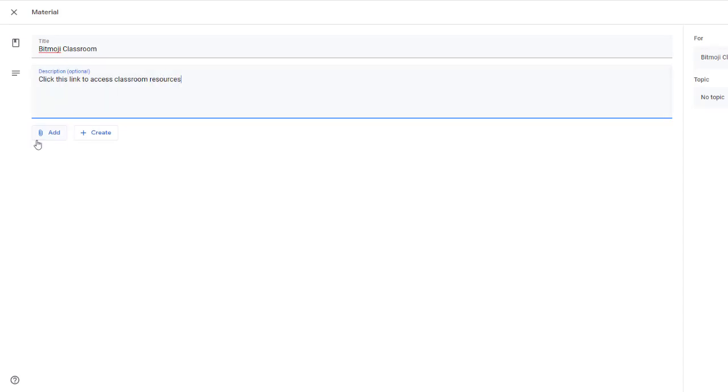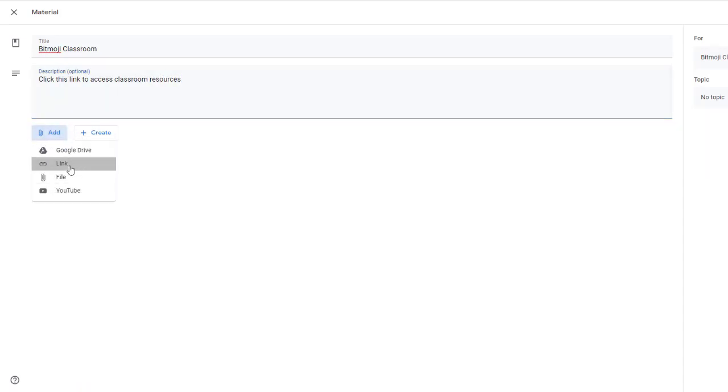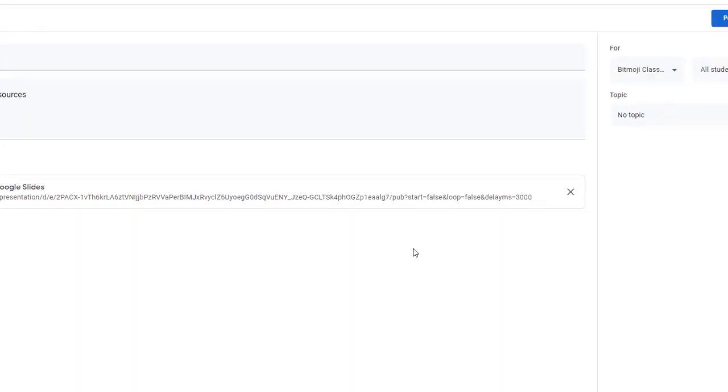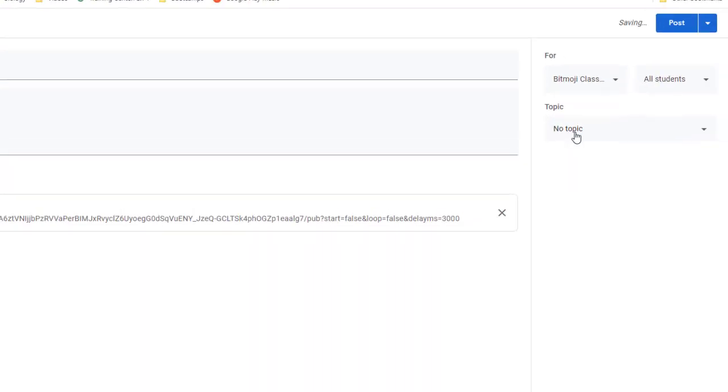Okay, then I'll click add and link, and then I'll paste in the link from the publish to the web item on my Google slideshow. I'll click add link. And so now it's ready to go. I'm going to create a topic for this one called classroom resources and then post.